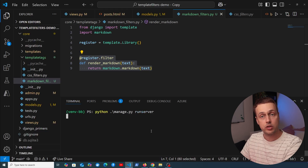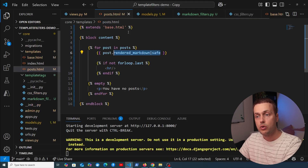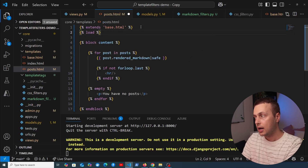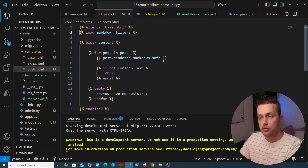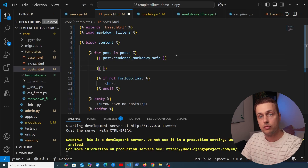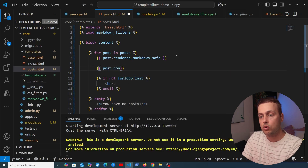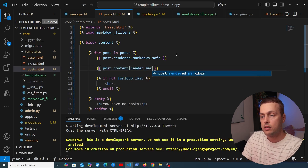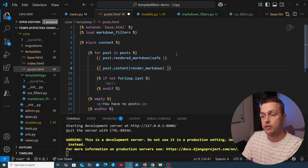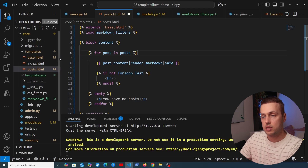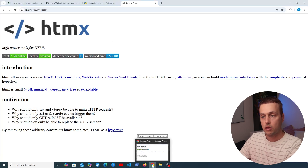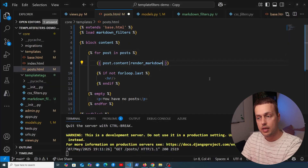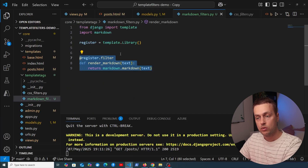We restart the Django server to pick up the new template tags file. In posts.html, we load our template library at the top with {% load markdown_filters %}. We then pipe post.content through the render_markdown filter, chaining the safe filter as well. After removing the old line and saving, we go back to the application and confirm everything still works.